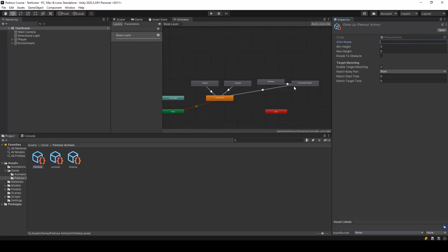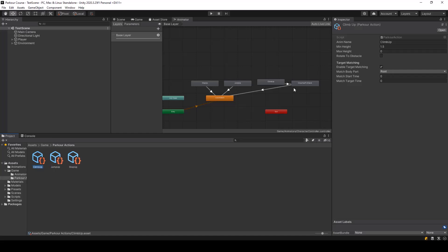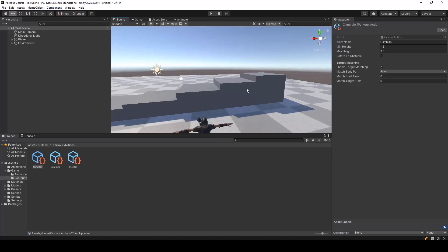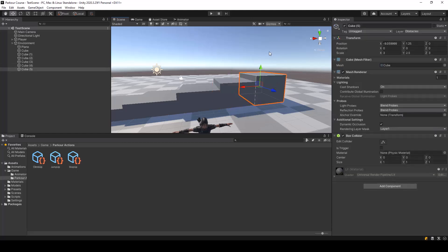In this action we have to play the climb up animation, so I'll set the animation name to 'climb up'. The minimum height of obstacles for which this action should be performed is 1.5, since that's the maximum height of the jump up action. The max height will be 2.5, so this animation will work on obstacles between 1.5 and 2.5 meters high.